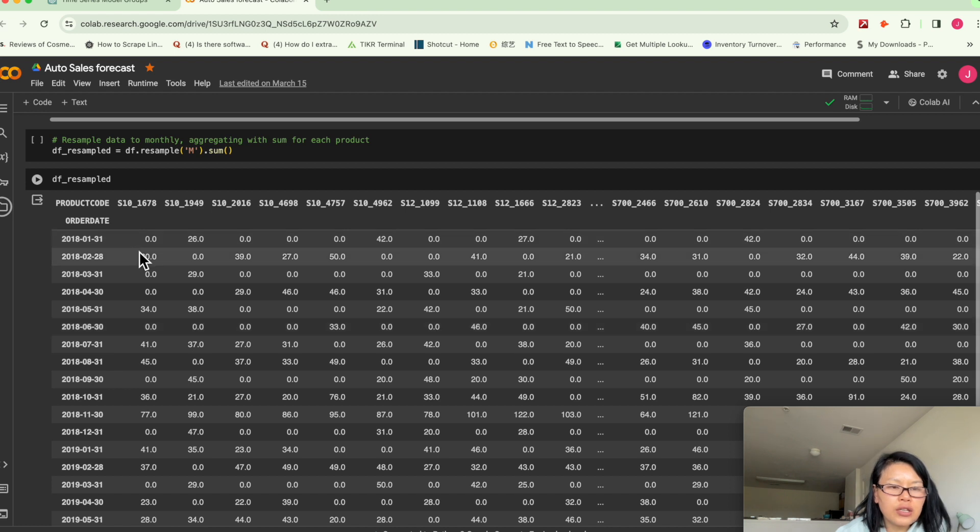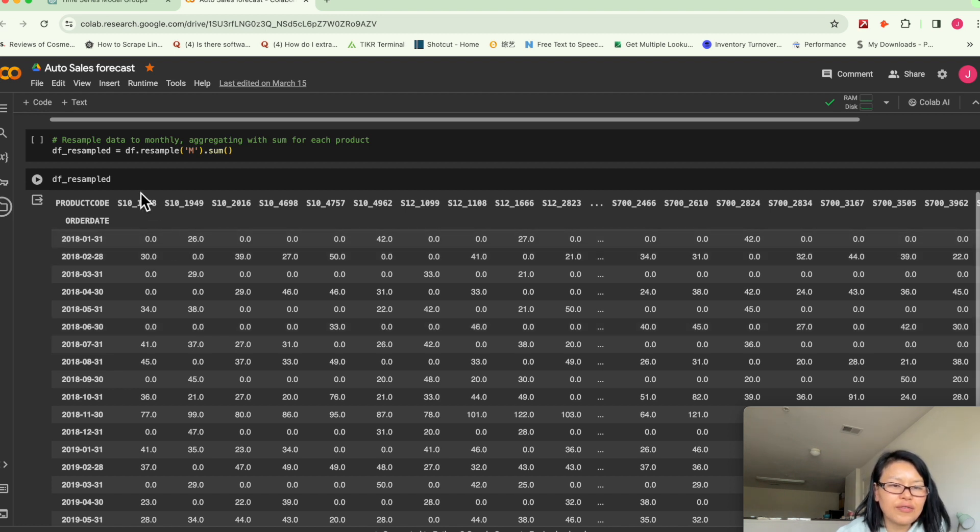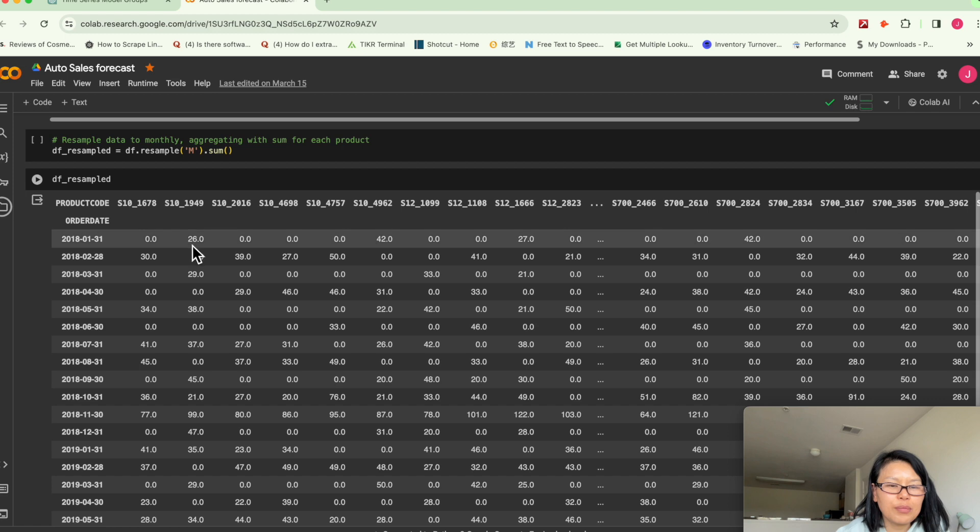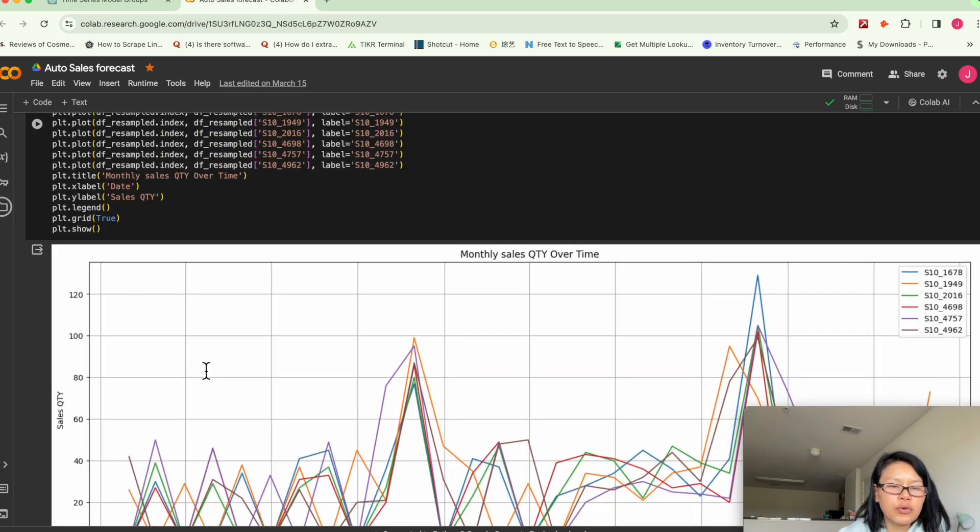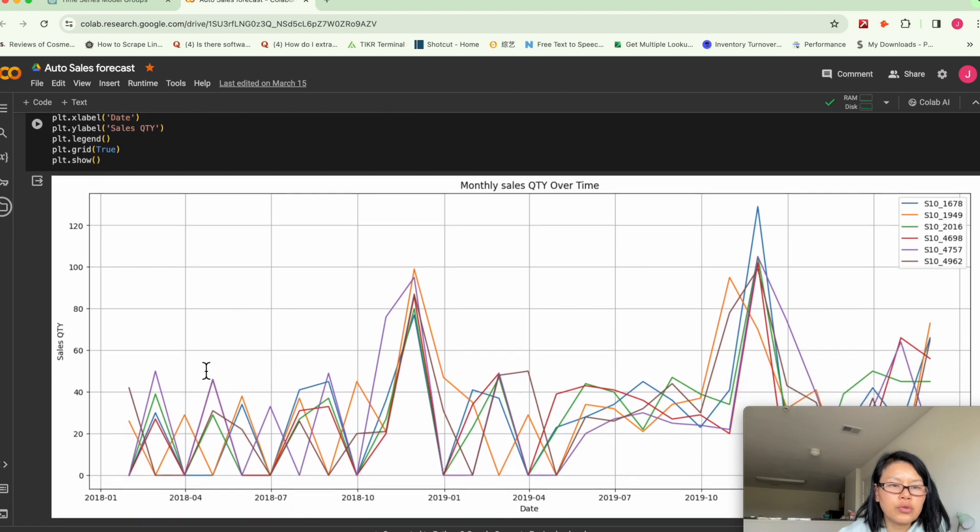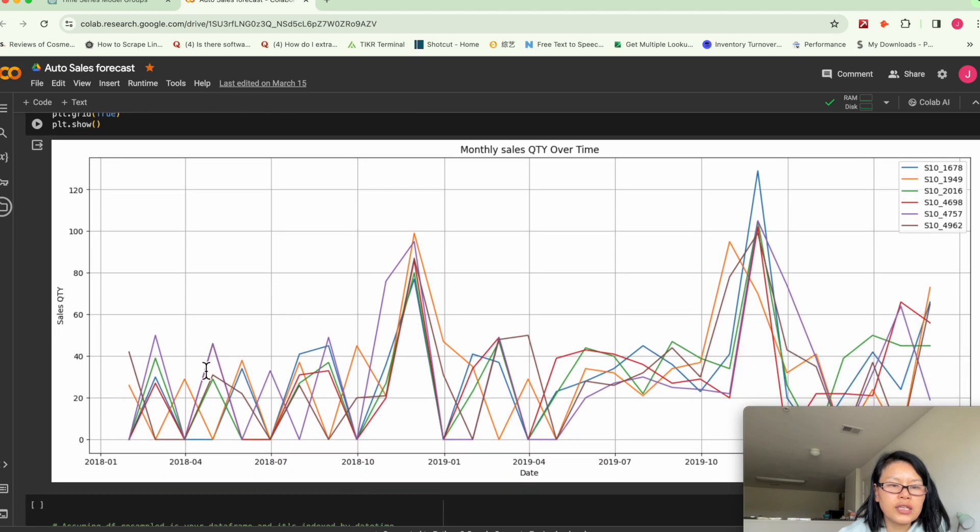So in January 2018, basically, we have zero sales for this SKU number. But here, for this SKU number, we have 26 pieces.